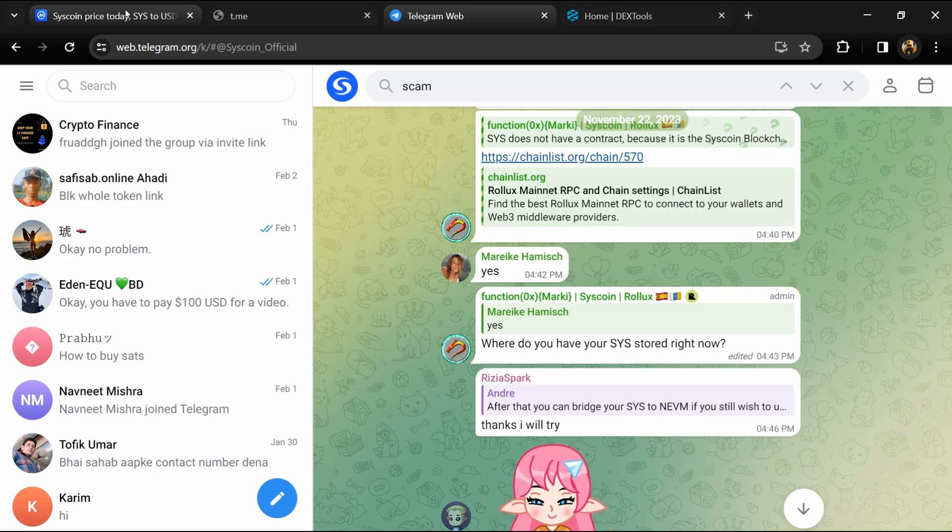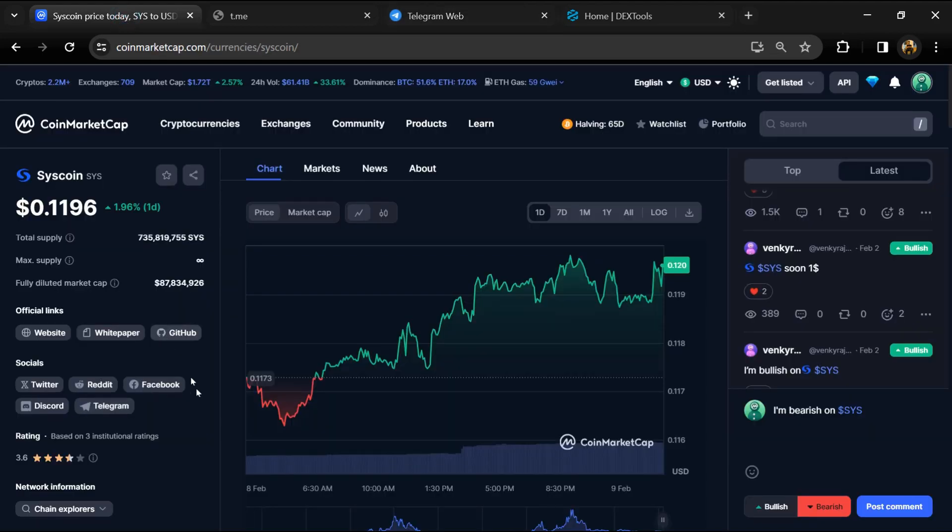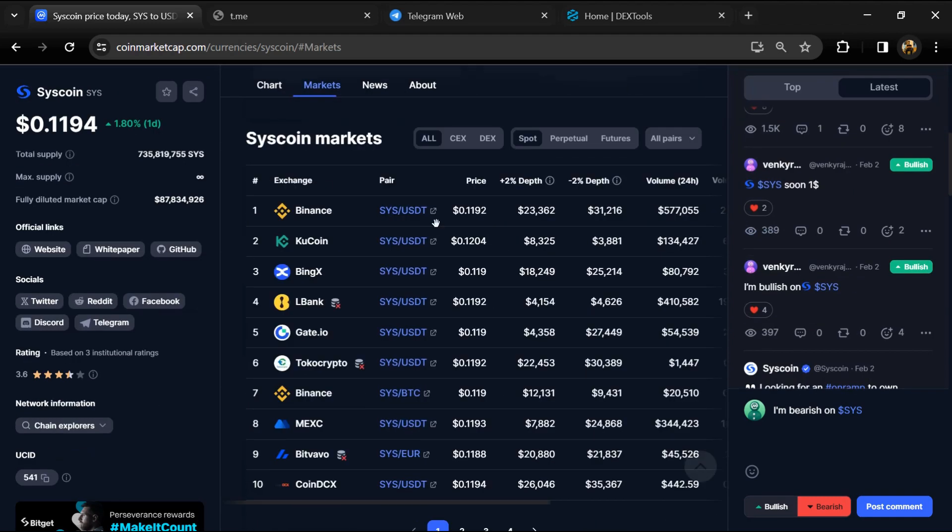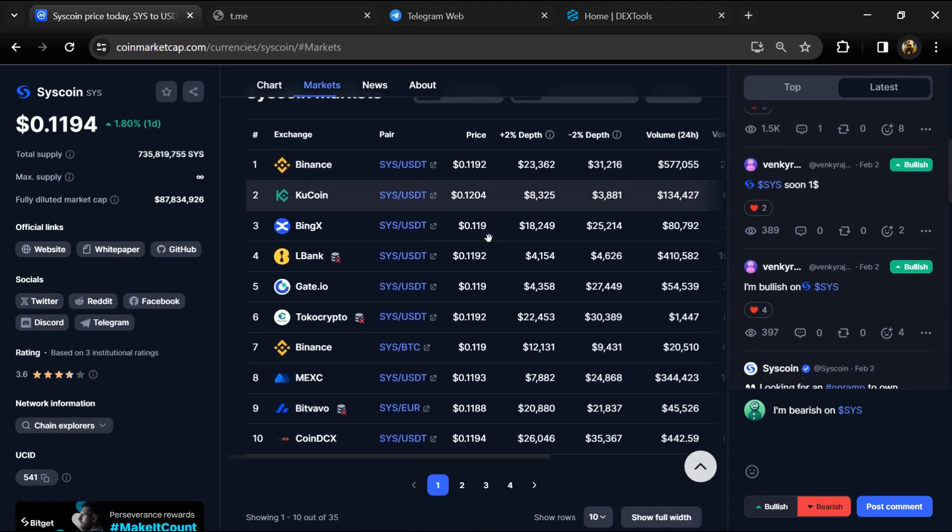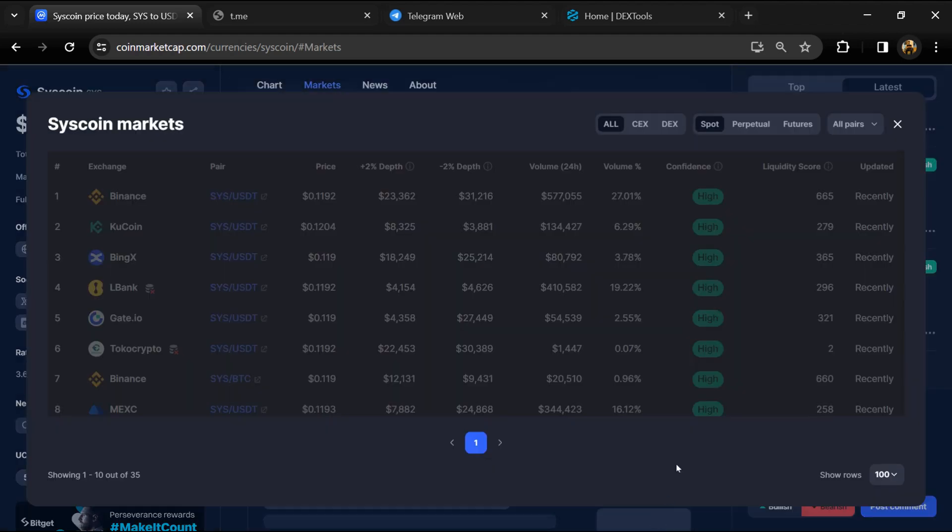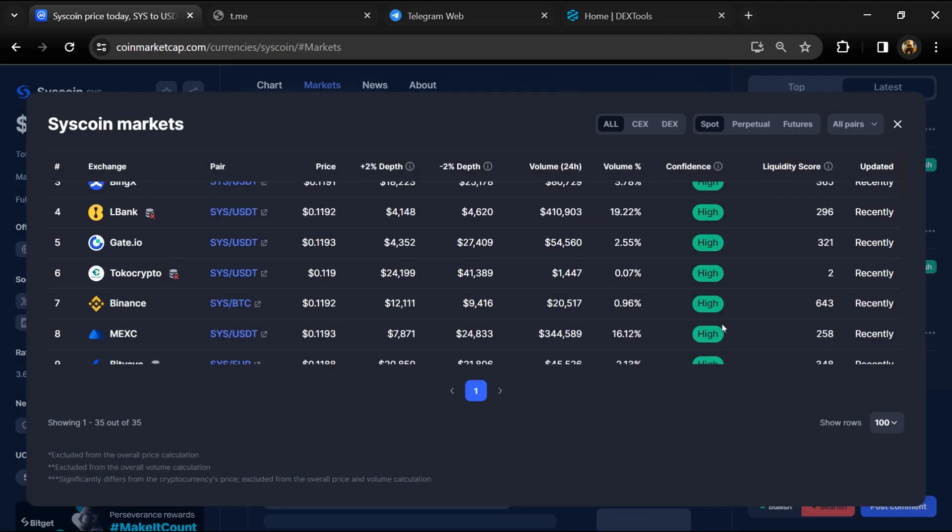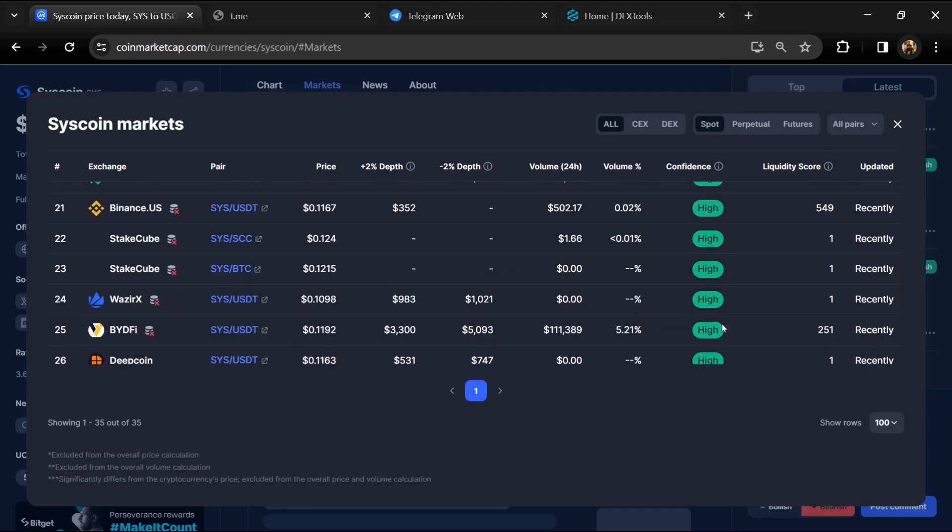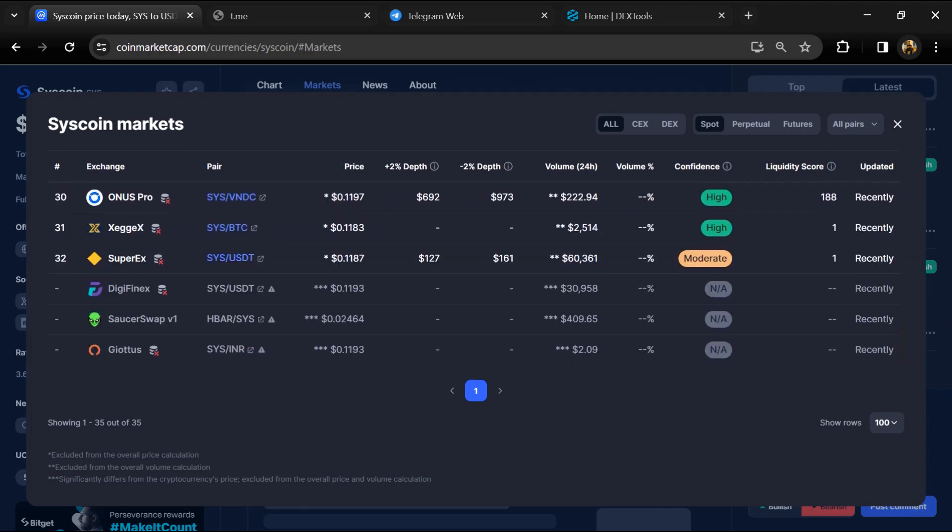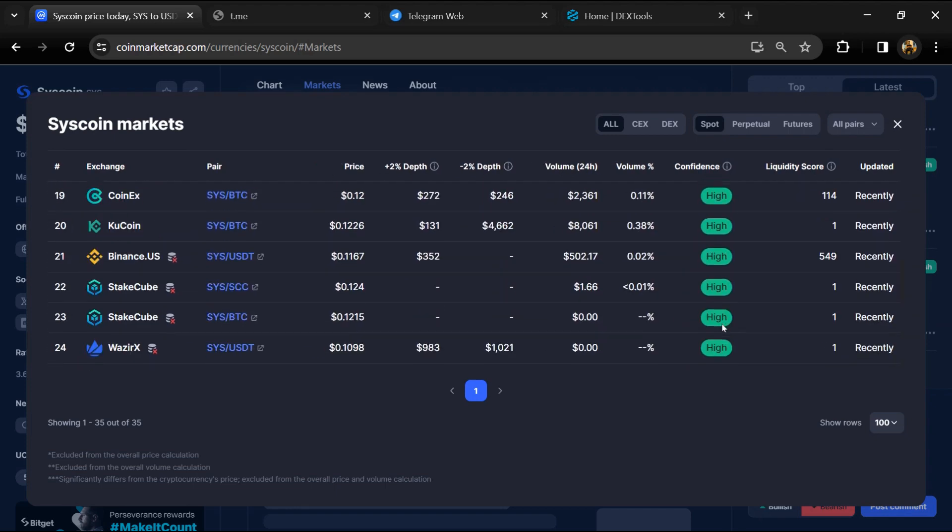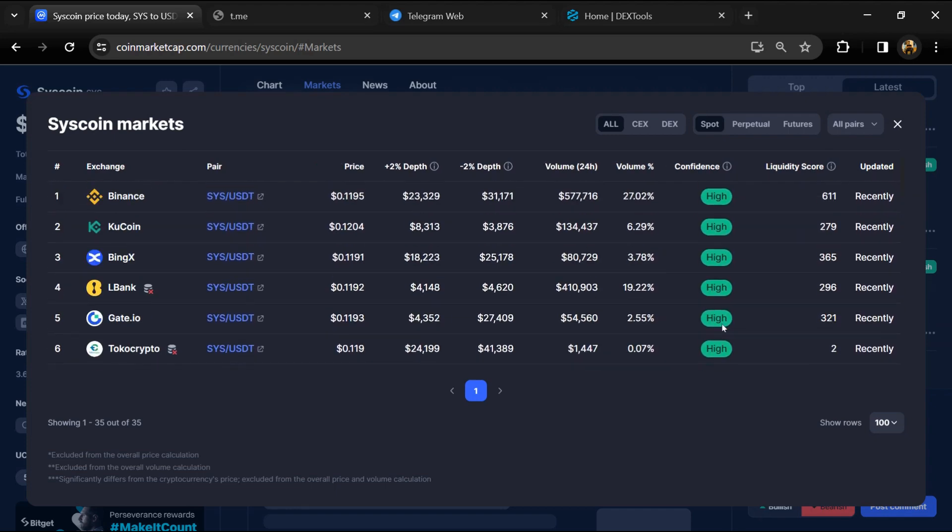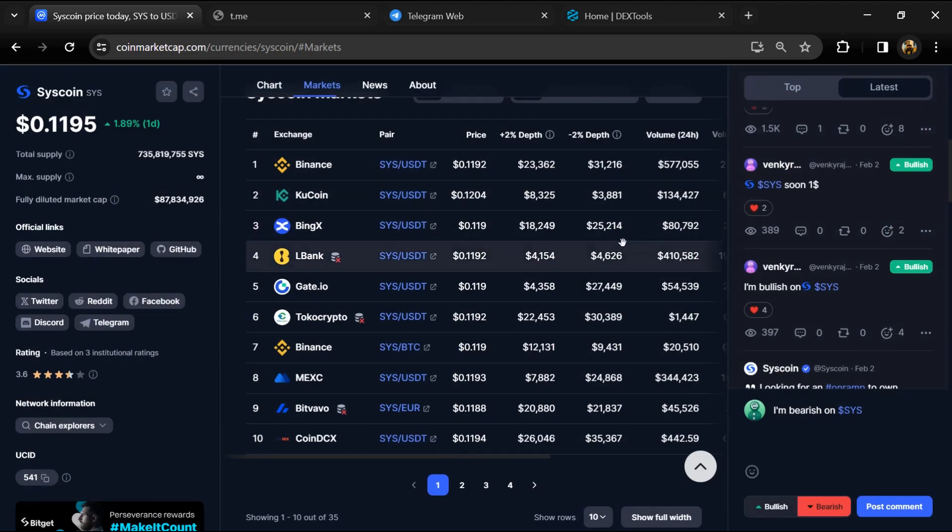After that, go to CoinMarketCap and click on the market section. Here you will check whether this token is available on popular exchanges like Binance, Coinbase, KuCoin, Crypto.com, Huobi, Gate.io, Bybit, OKX, and MEXC exchange.